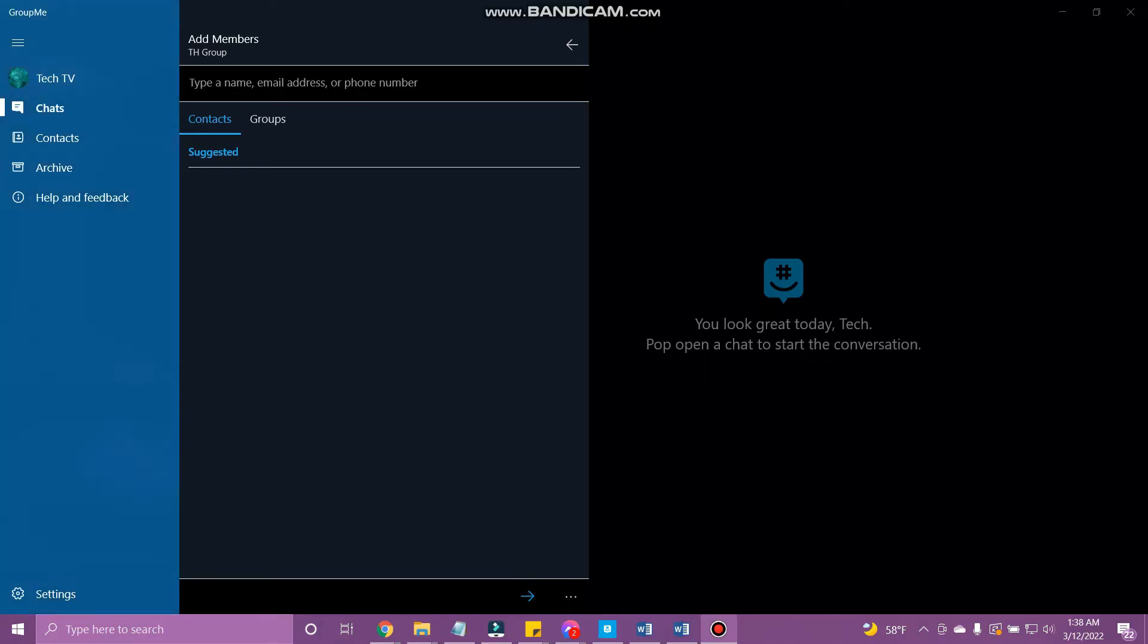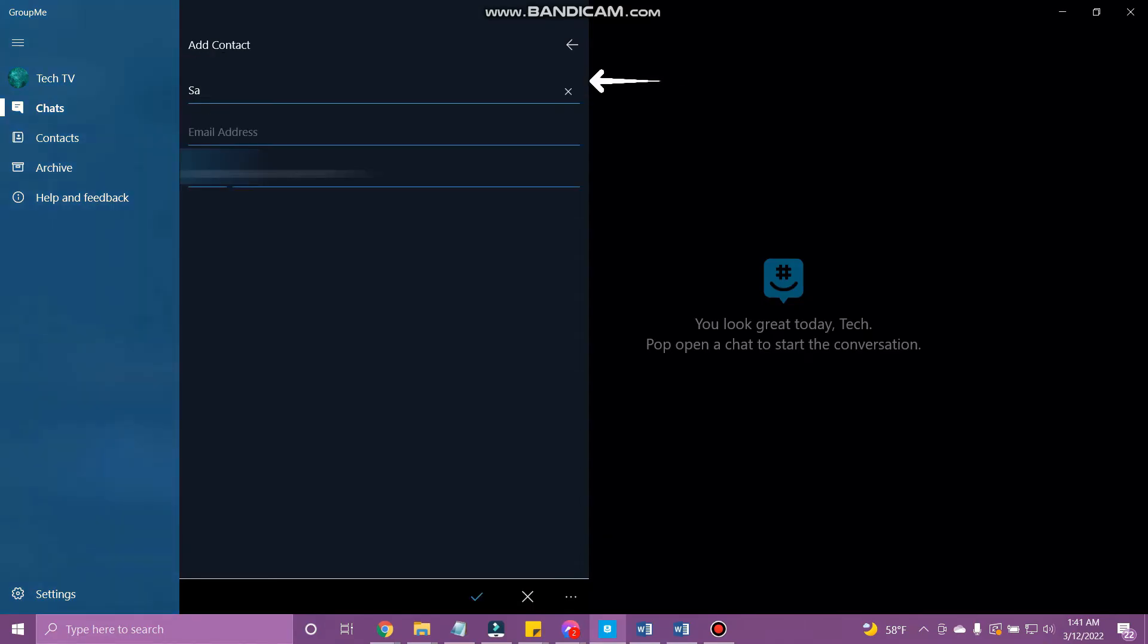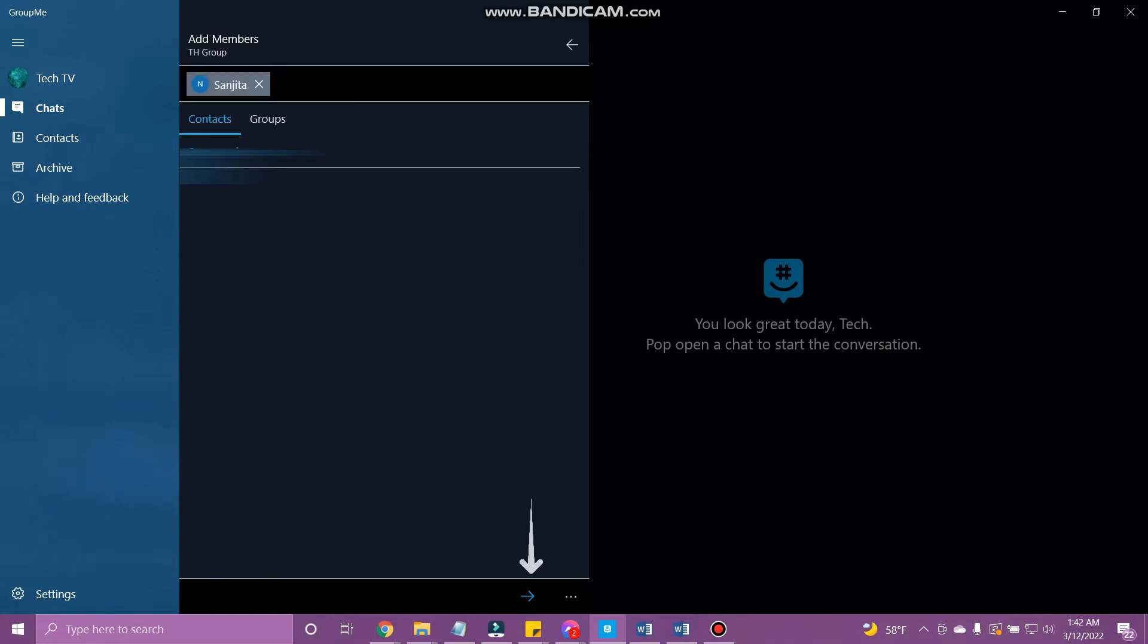The next step is to add members to your group. On the search bar, type the name, email address, or phone number of the person you want to add. When done, tap the arrow at the bottom.